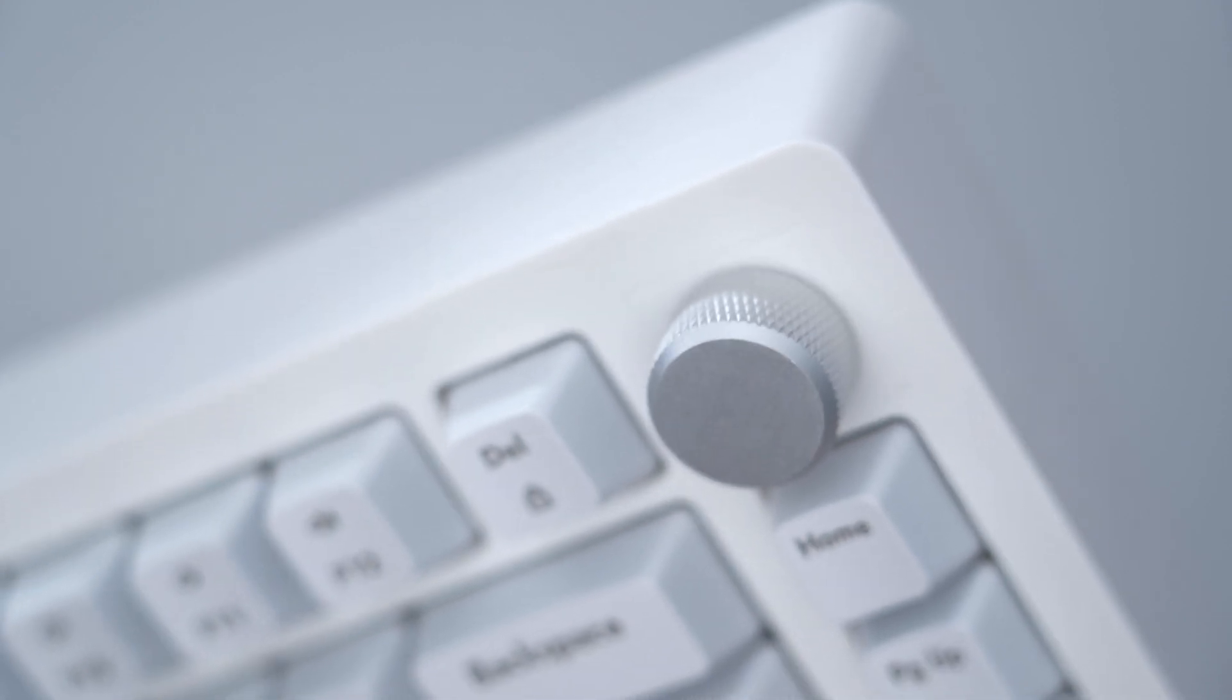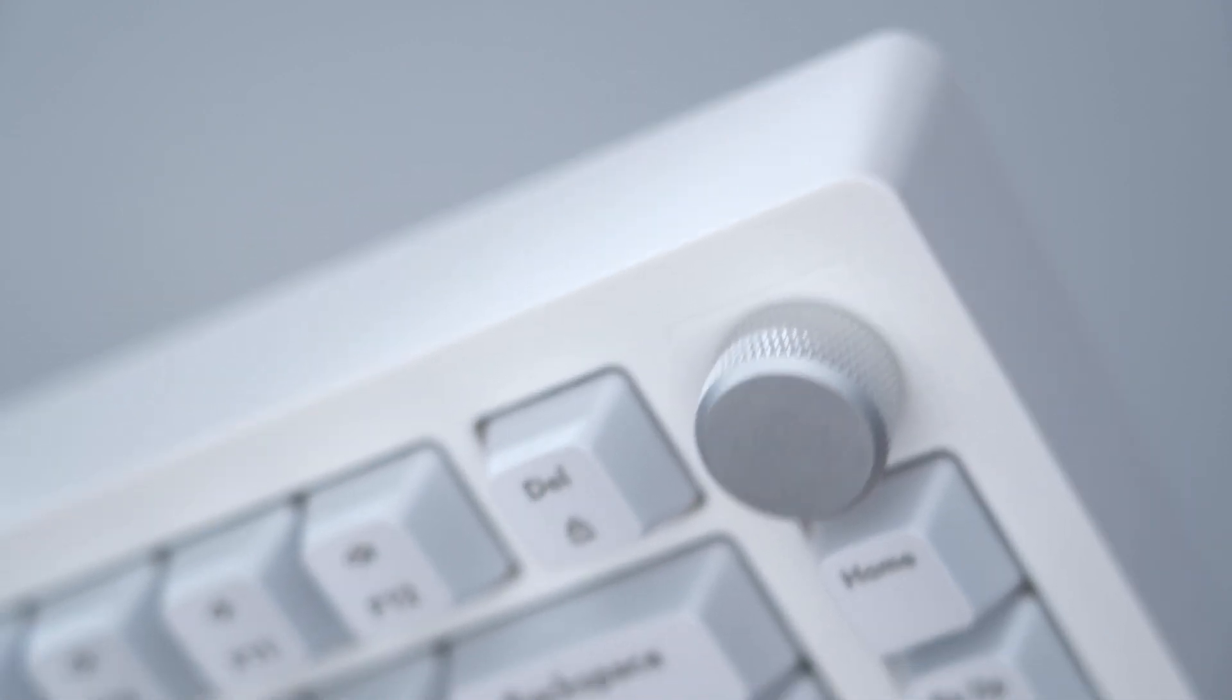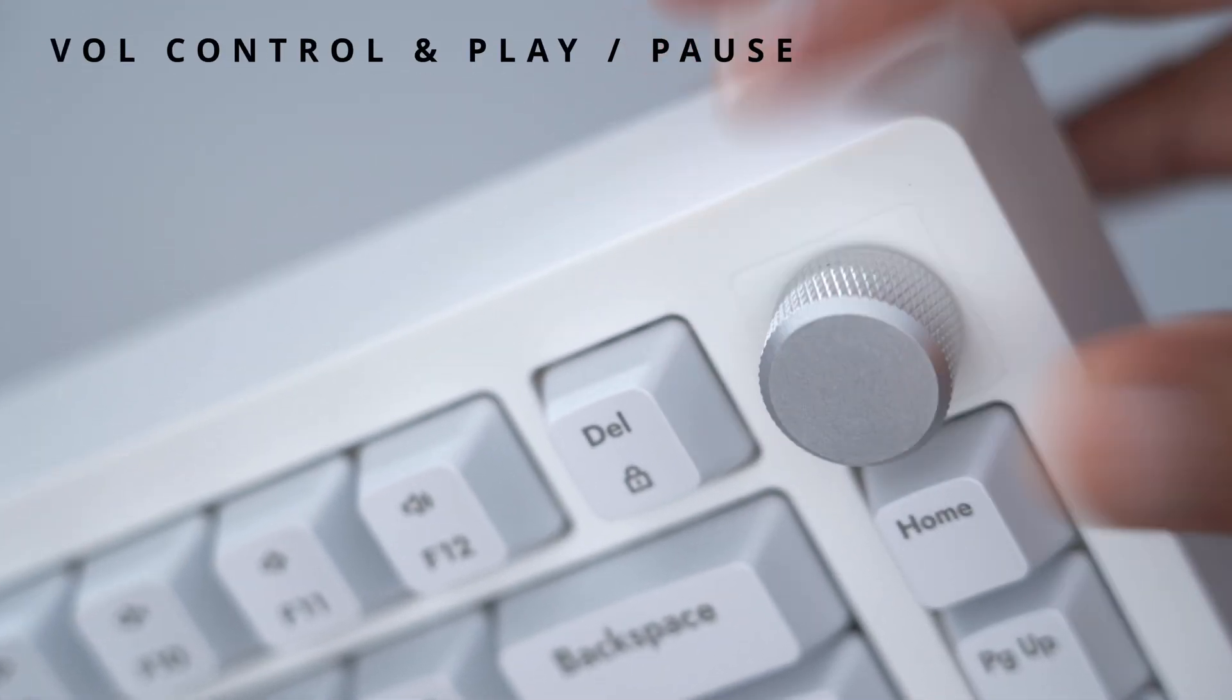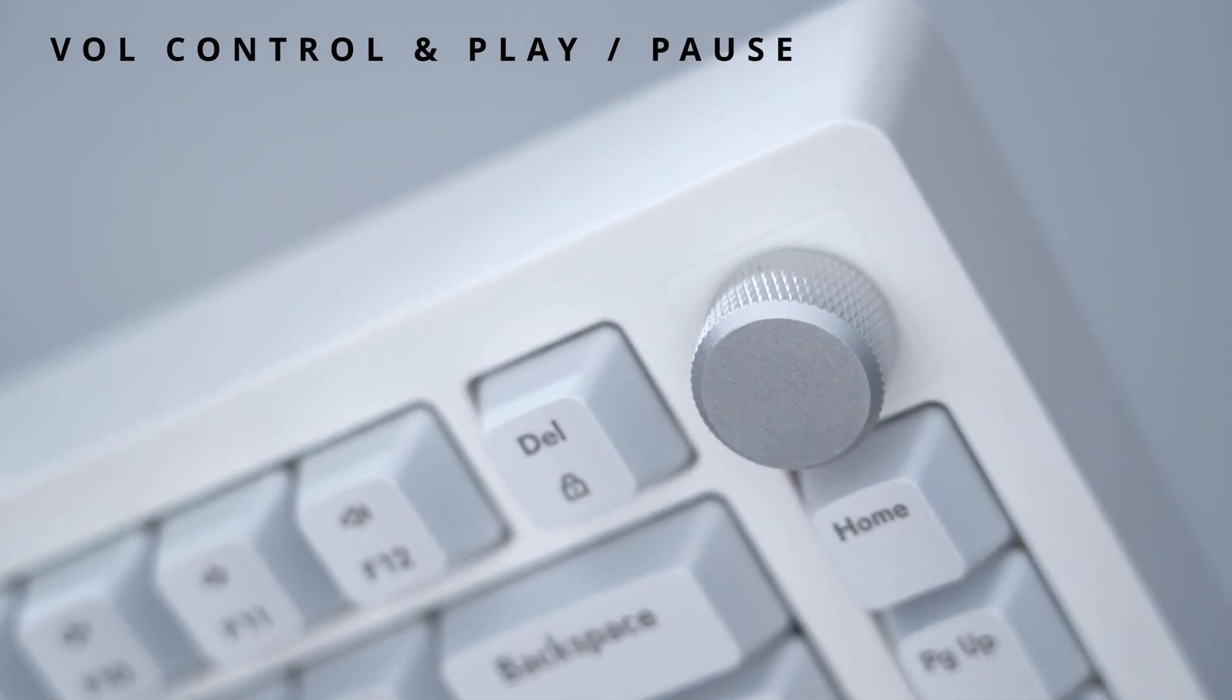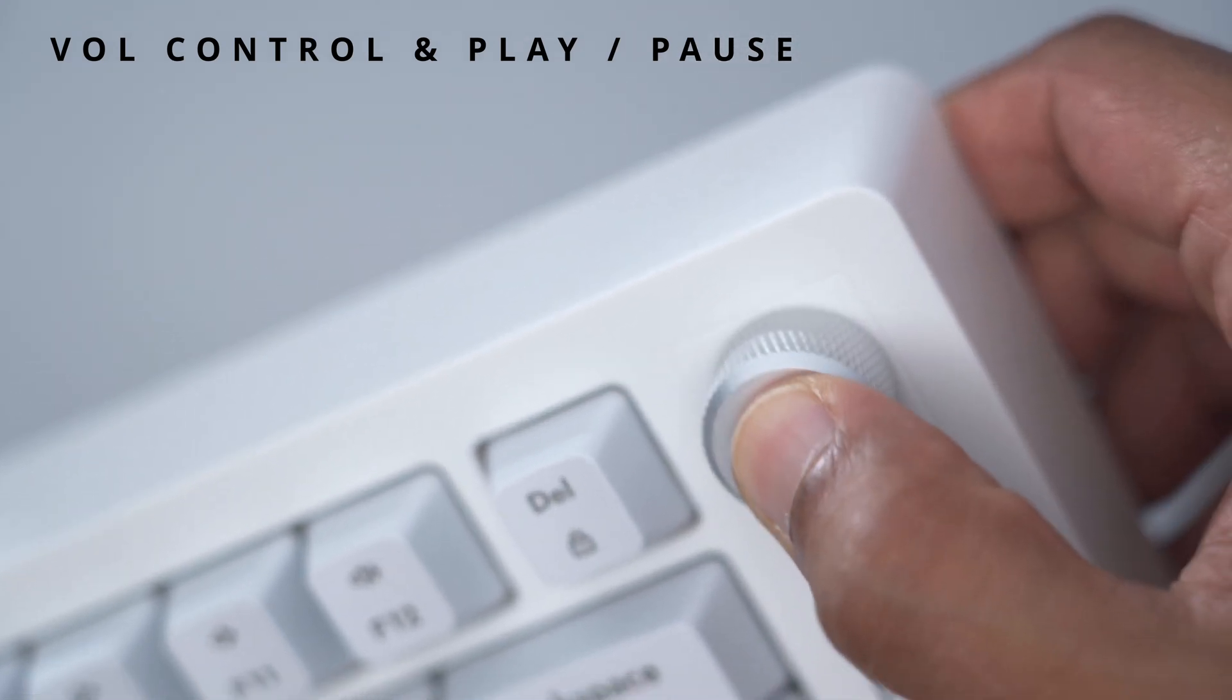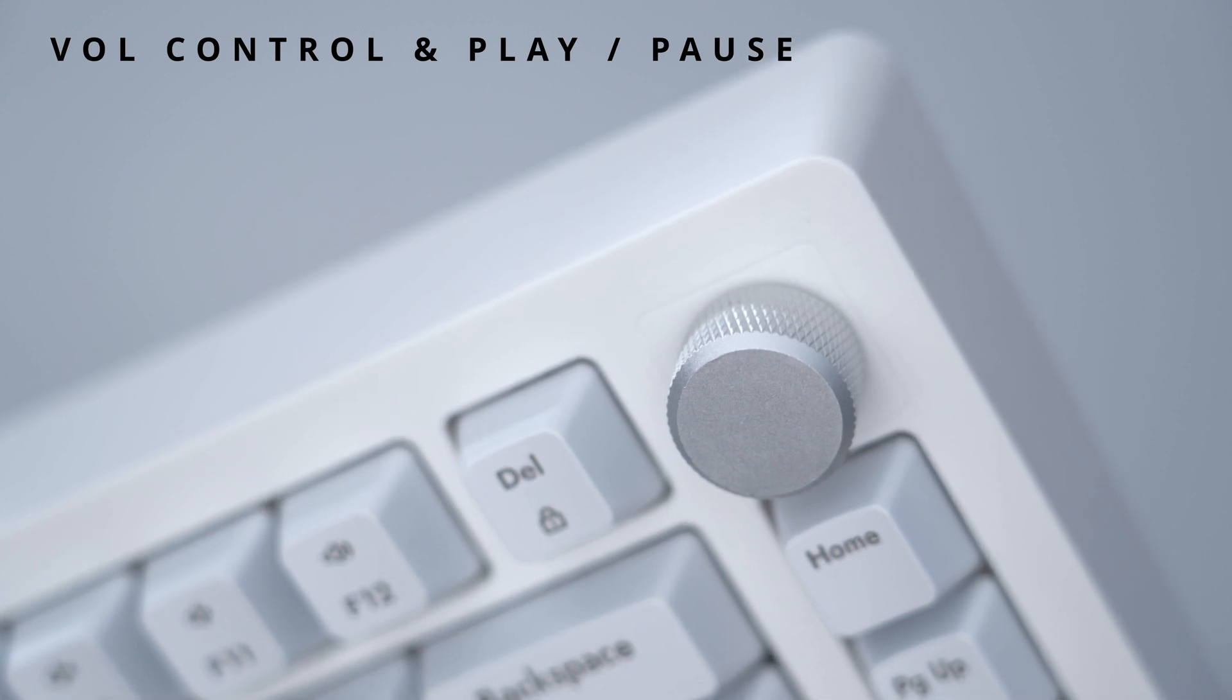There's an aluminum knob which is knurled so it has really nice textures, and it has hard stops as you rotate it. This can be used for volume control, and if you press it down it can be used to play or pause music or video.